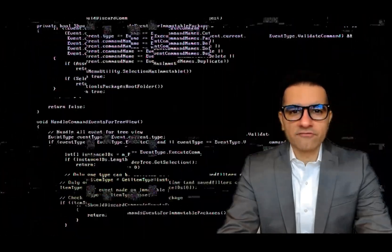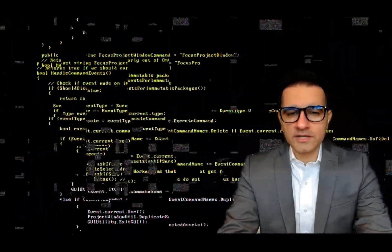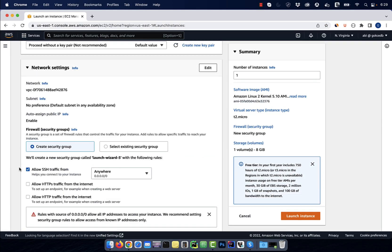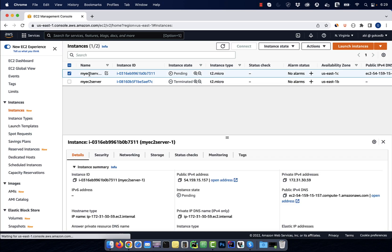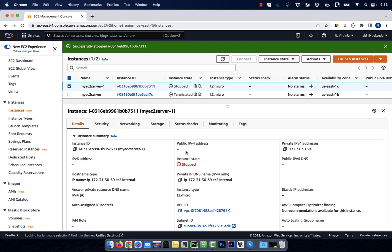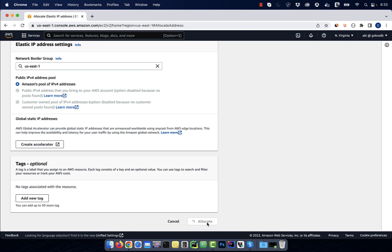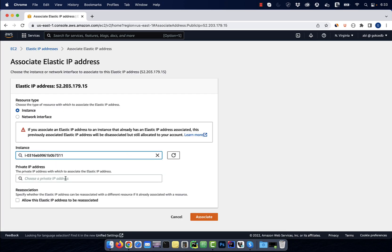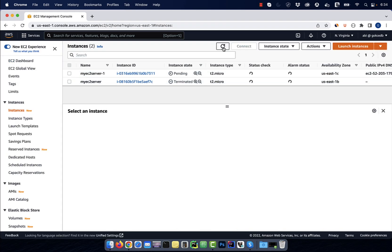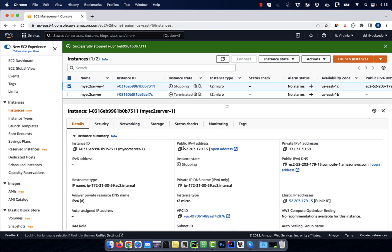Hi guys, this is Abhi from GokchaDB. In this video, you're going to learn how to associate an elastic IP address with your EC2 instance in AWS.